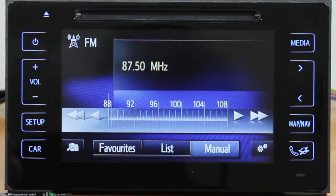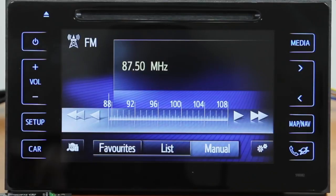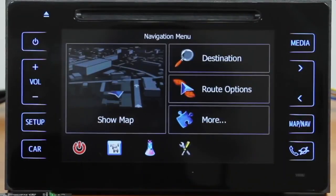We have switched on the monitor, now let's see how everything works. The OEM Map Nav Button is used to switch to additional functionality, namely to the Navigation Box. Press the button — the software that you have chosen in the settings will appear automatically.